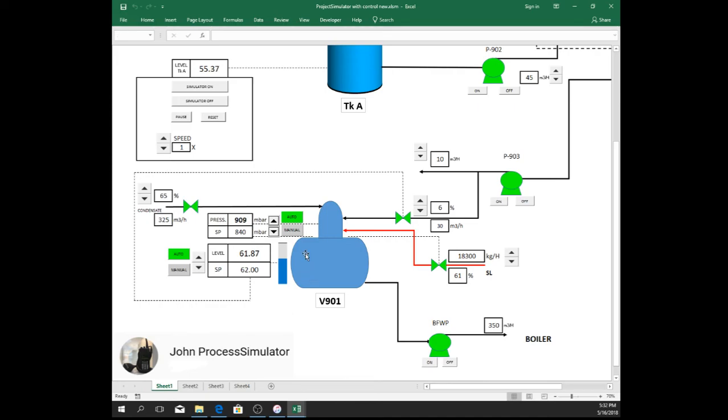That is how to make process emulator using Microsoft Excel VBA. Thank you for watching. If you find this video interesting, please hit like. And don't forget to subscribe.